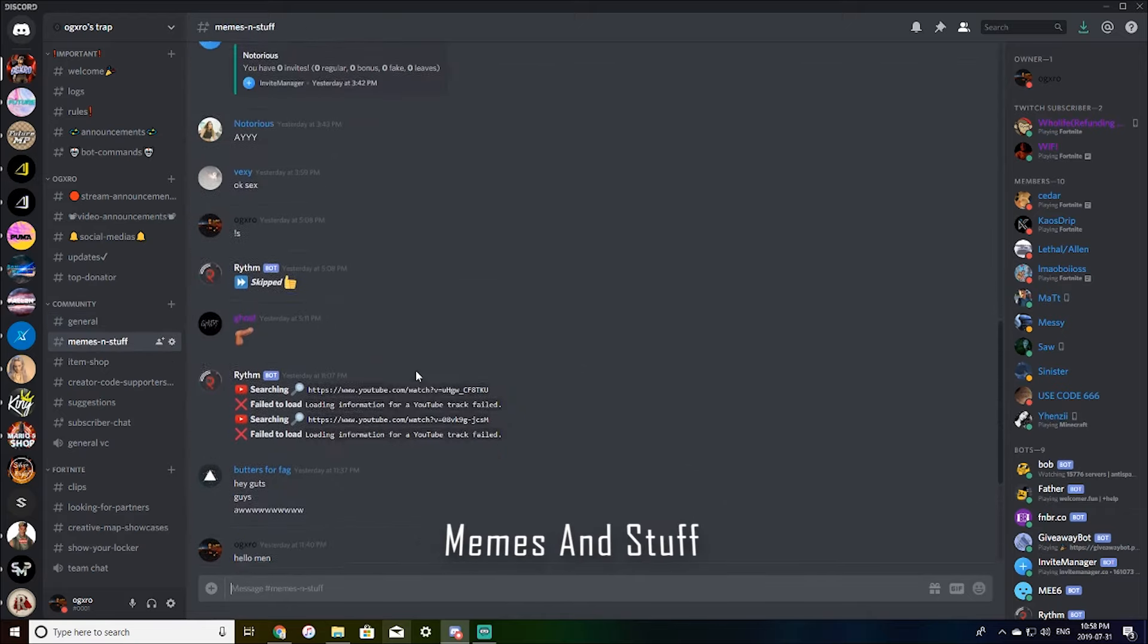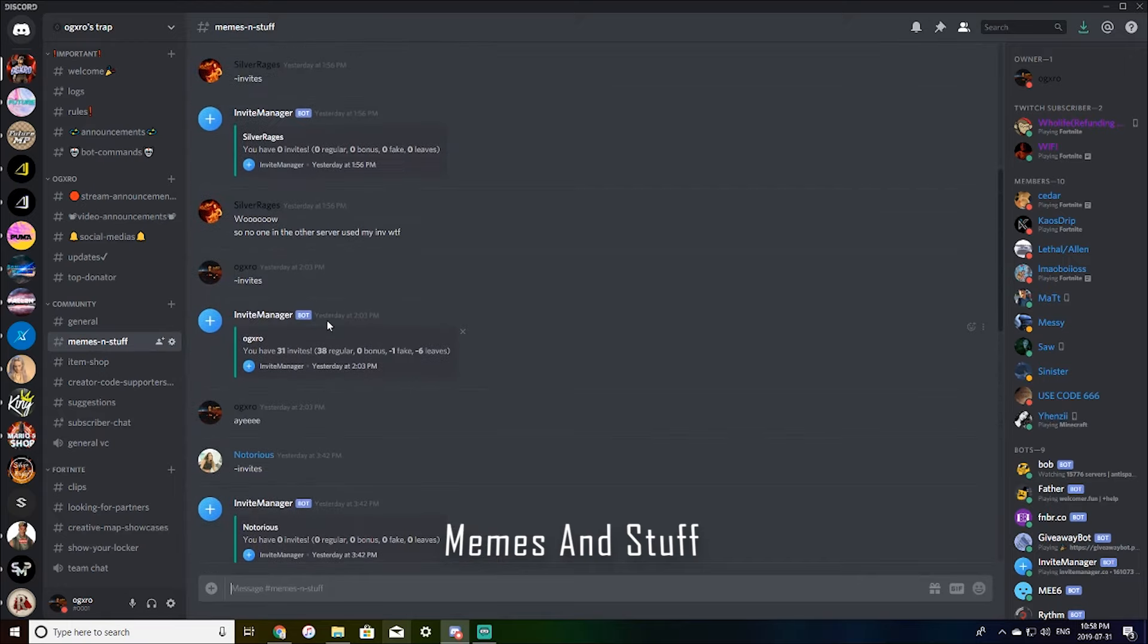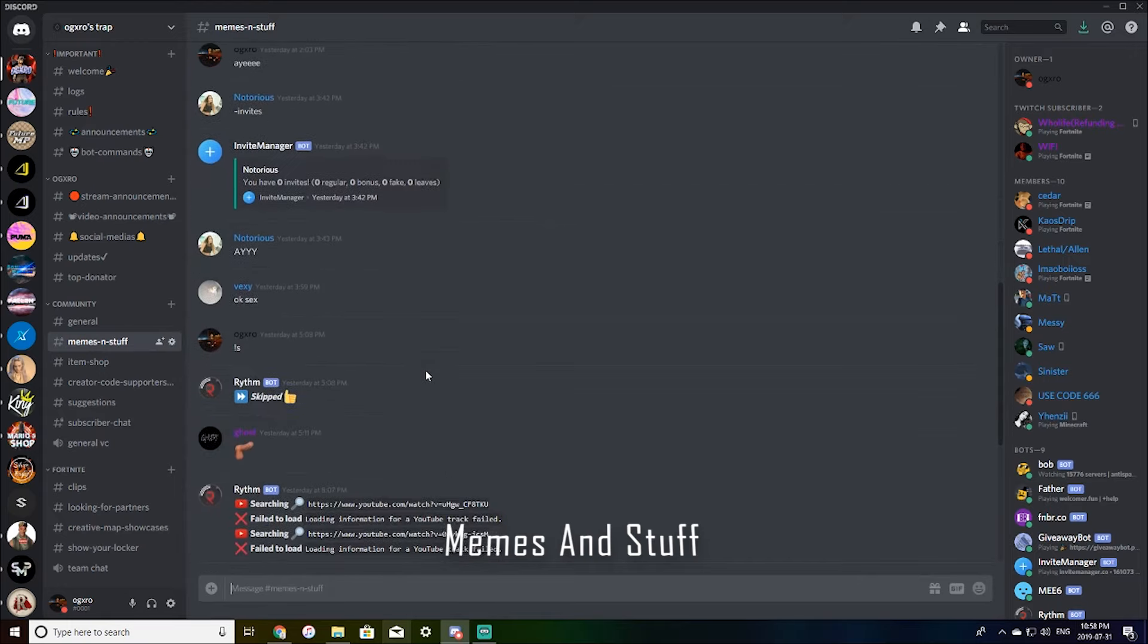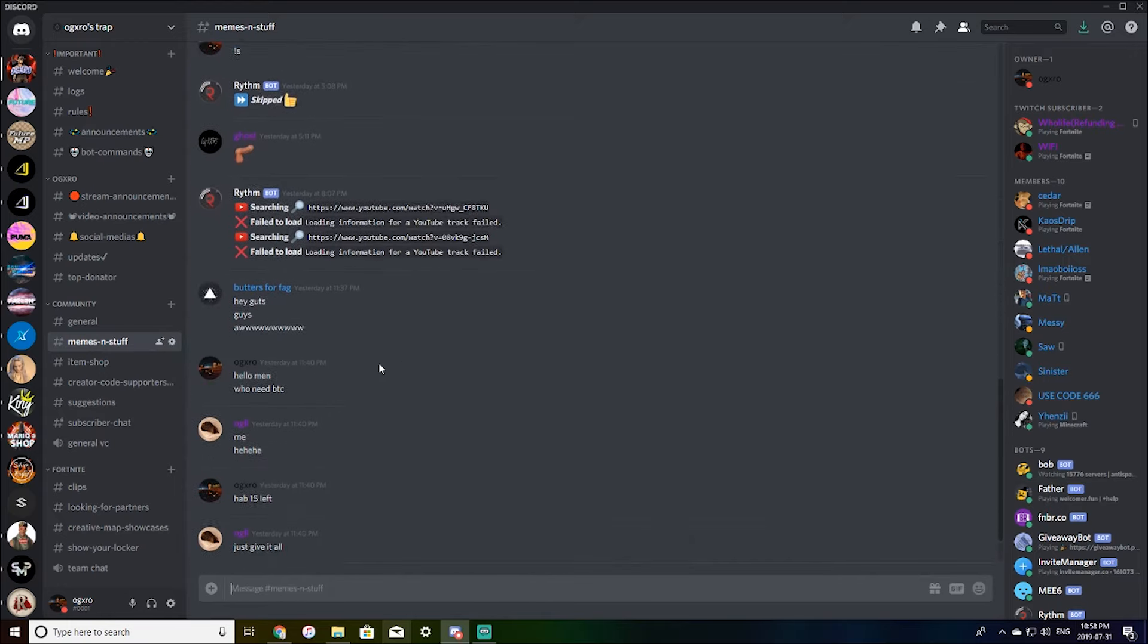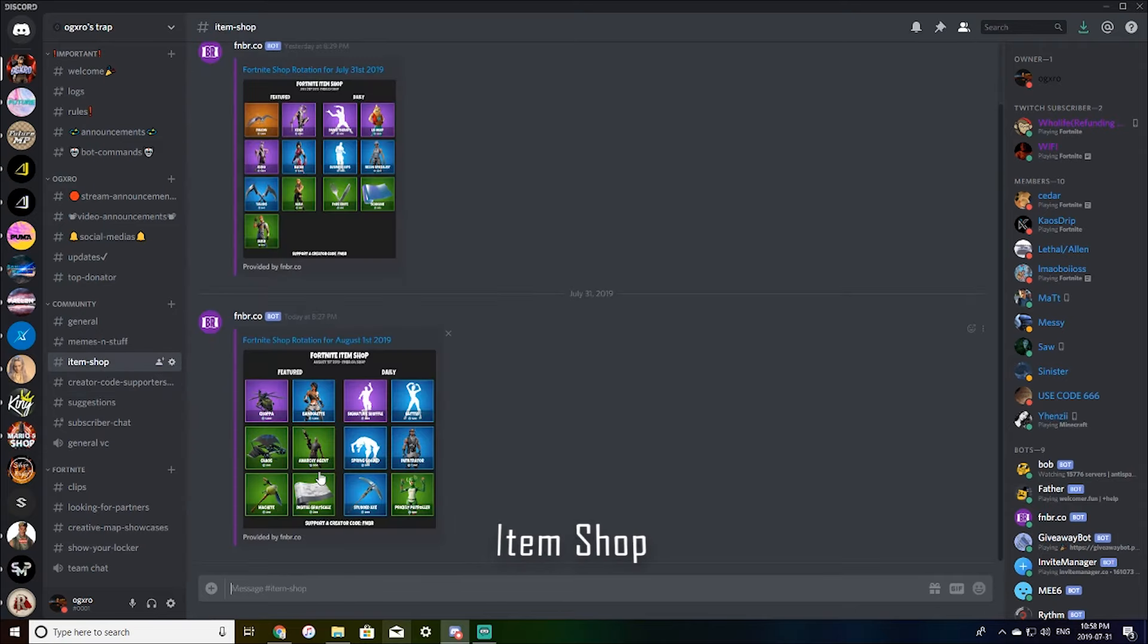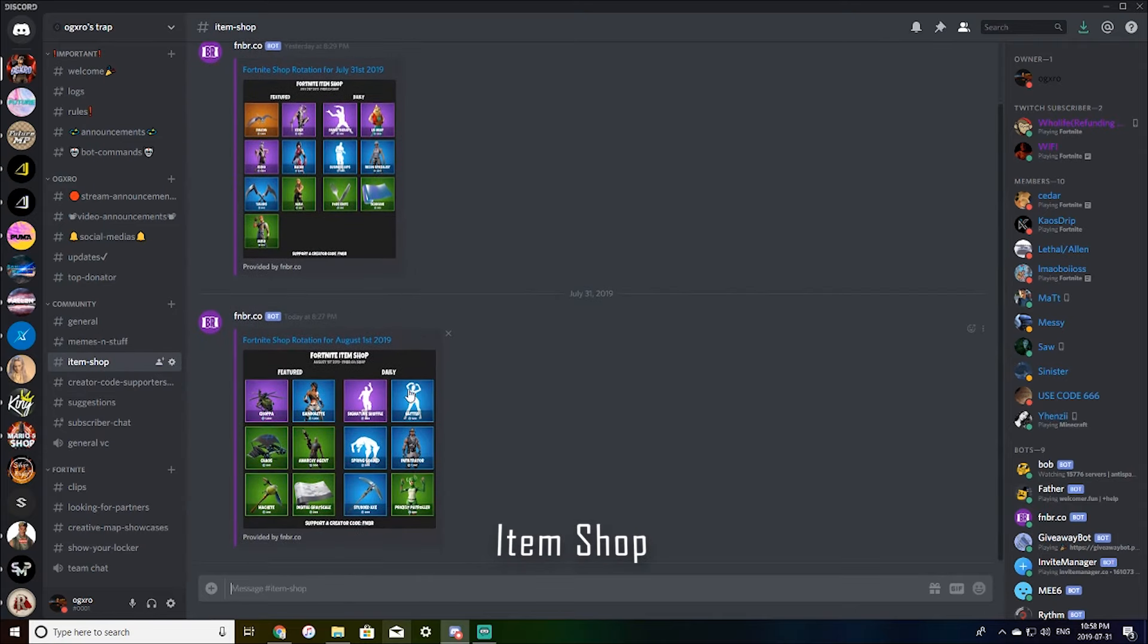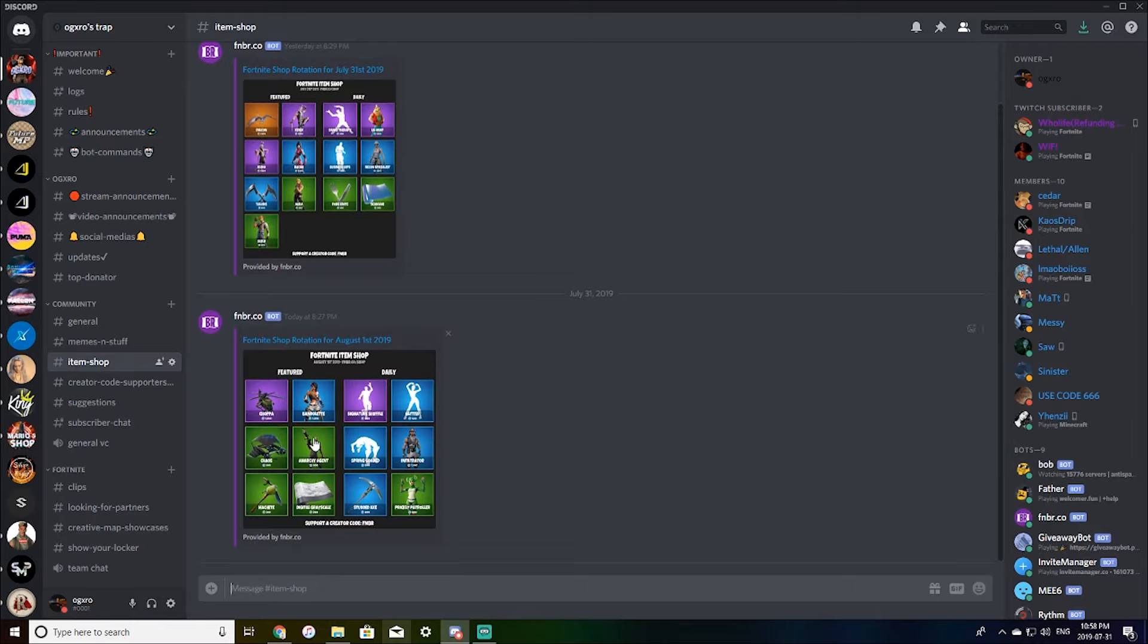Memes and stuff. This is where you can post memes or check your invites. Item shop. So this posts the item shop rotation daily. So if you're out and you're not able to go on Fortnite, you can check the Discord for the item shop.